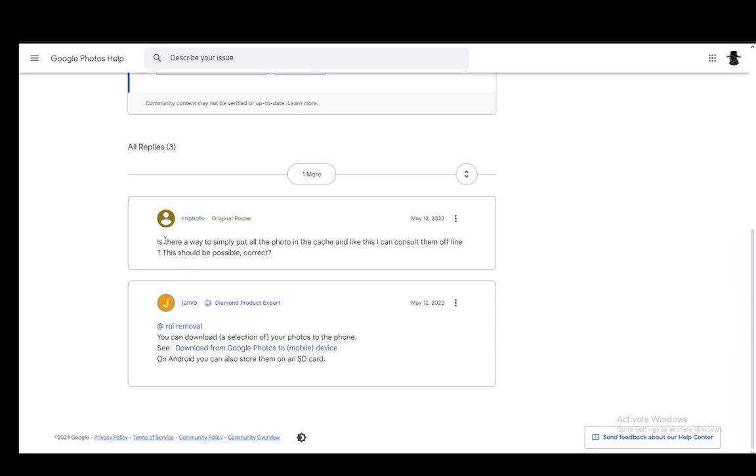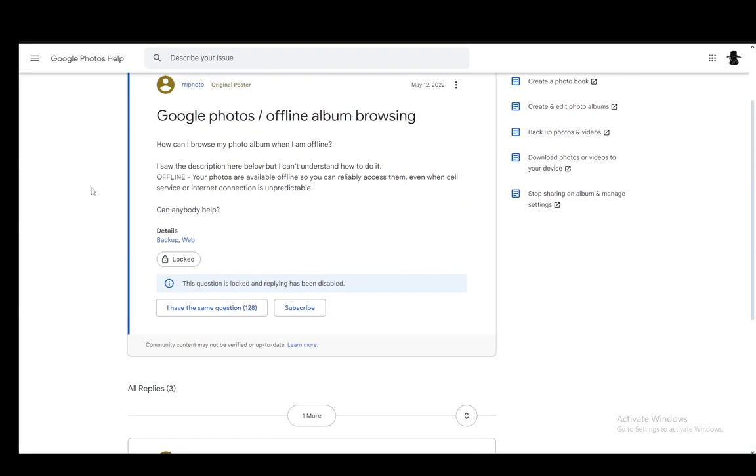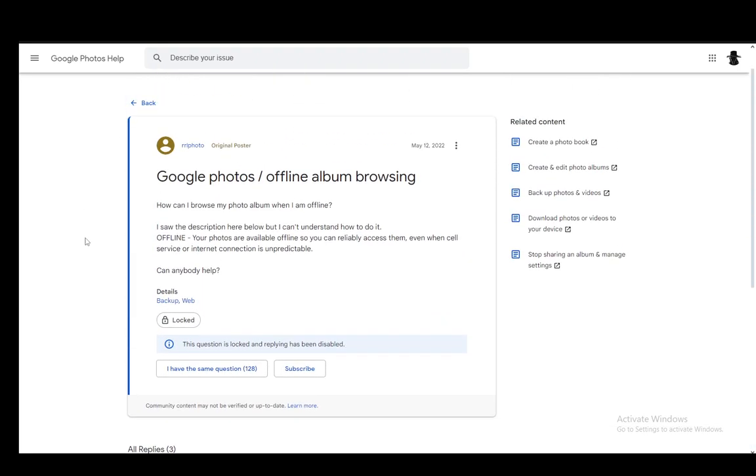However, there is another method which I have seen. Again, I've not tested it, so I would recommend that you check it out yourself. But as far as I know, Google Gallery also allows you to browse your Google Photos offline. Again, I'm not 100% sure, but you guys can experiment with that as well.